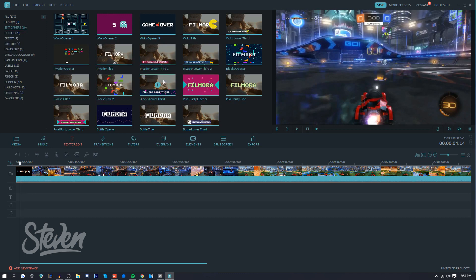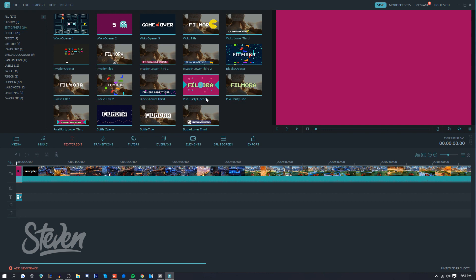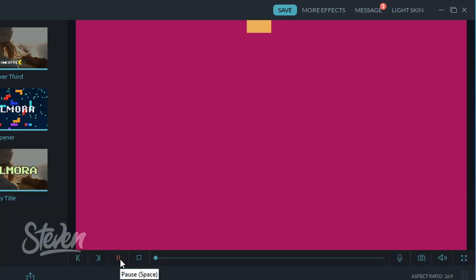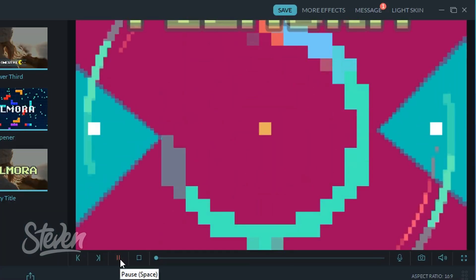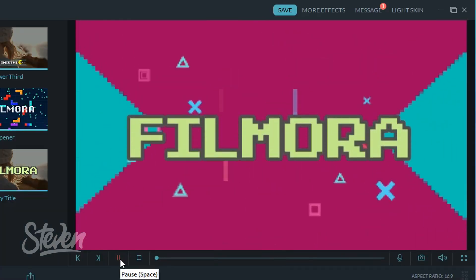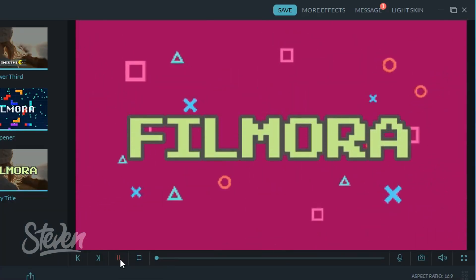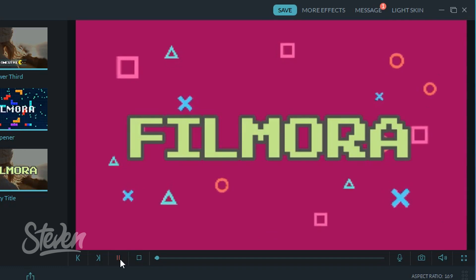So the first thing I'm going to do is go into text/credits and I'm going to add an intro. It doesn't say intro, but I like to call it intro just because if you play this, it'll look like an intro. Like it's animated, it fits the style of gaming, it just looks good.